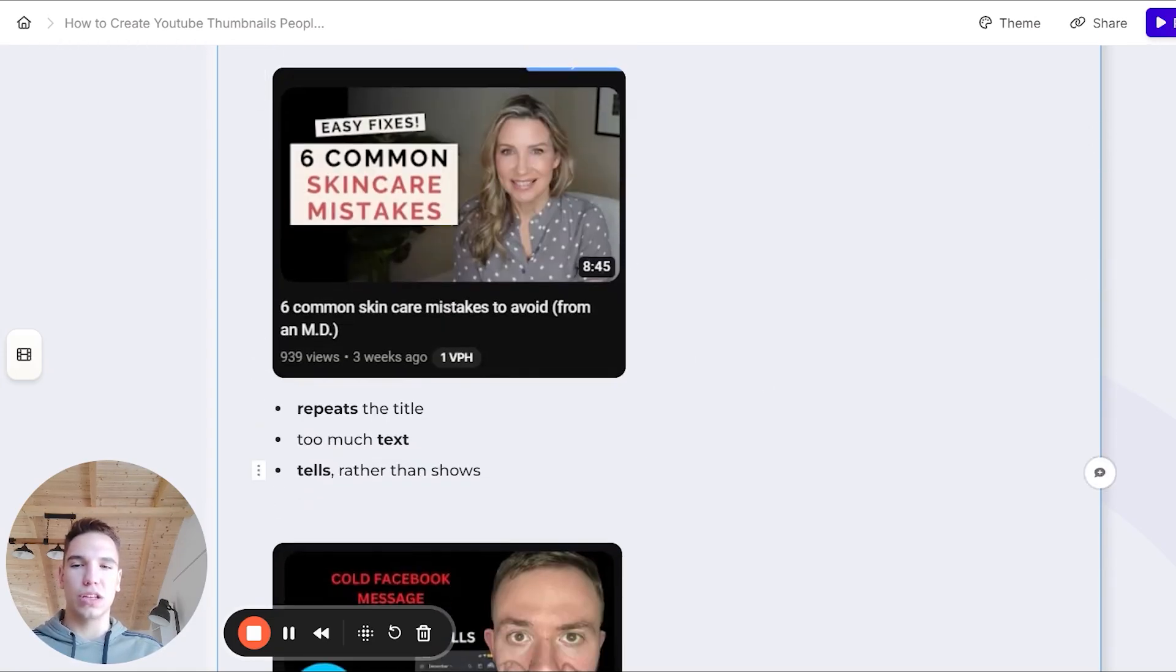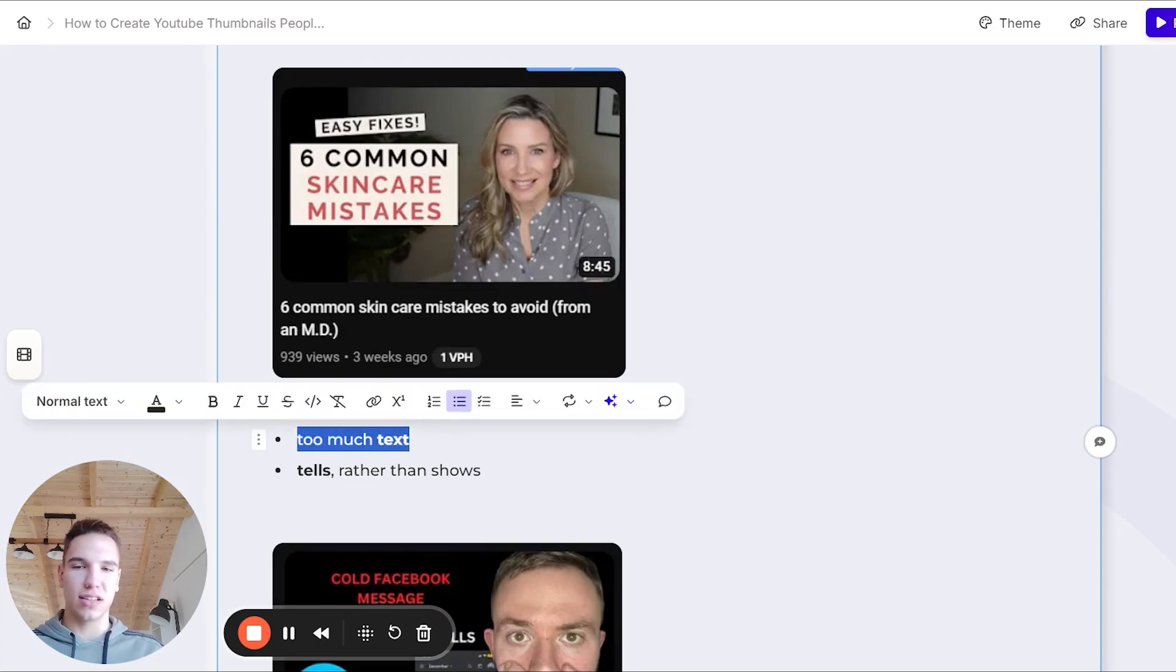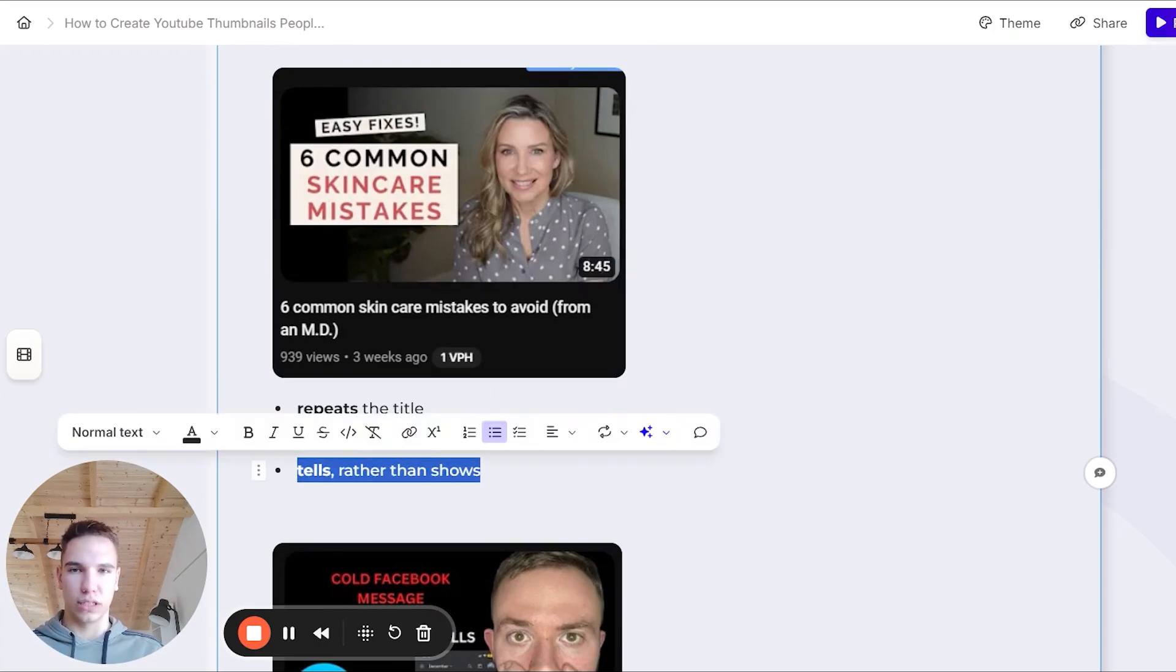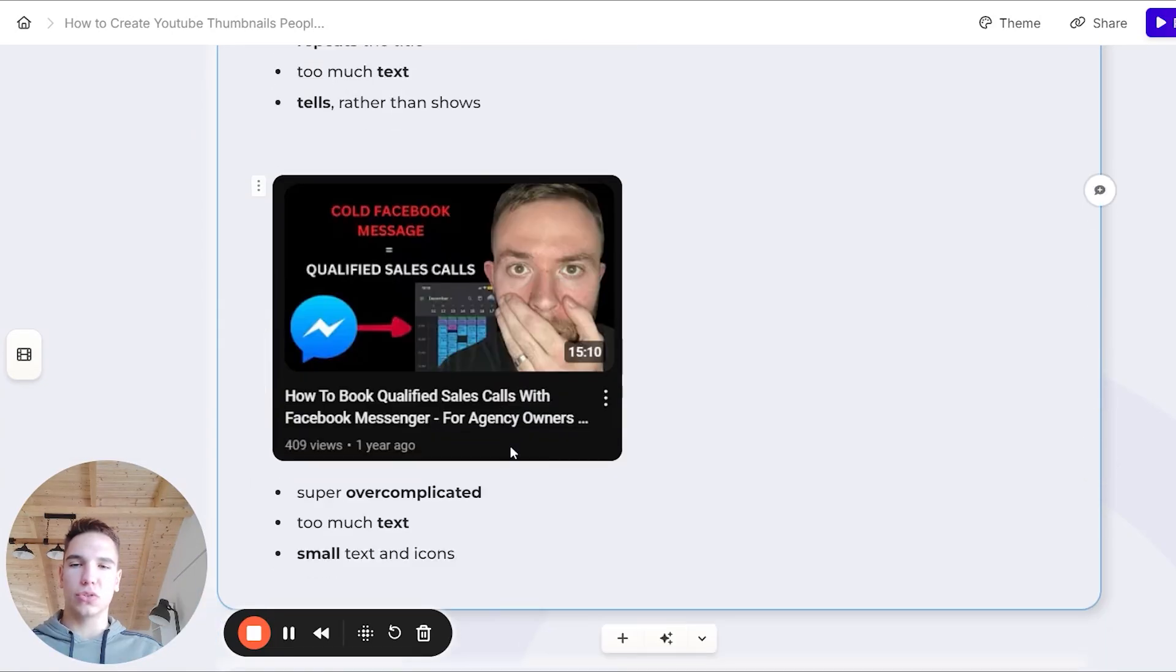Let's look at a couple of bad examples for thumbnails. So for example, this one, it just basically repeats the title. As you can see, it obviously has too much text and it tells rather than shows. It's not like showing anything visually, it's just like text.